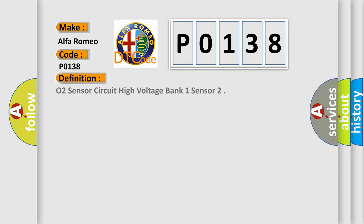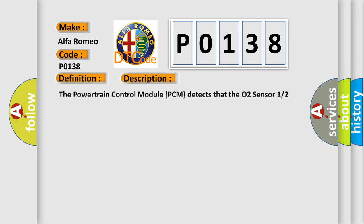The basic definition is O2 sensor circuit high voltage bank one sensor. And now this is a short description of this DTC code.